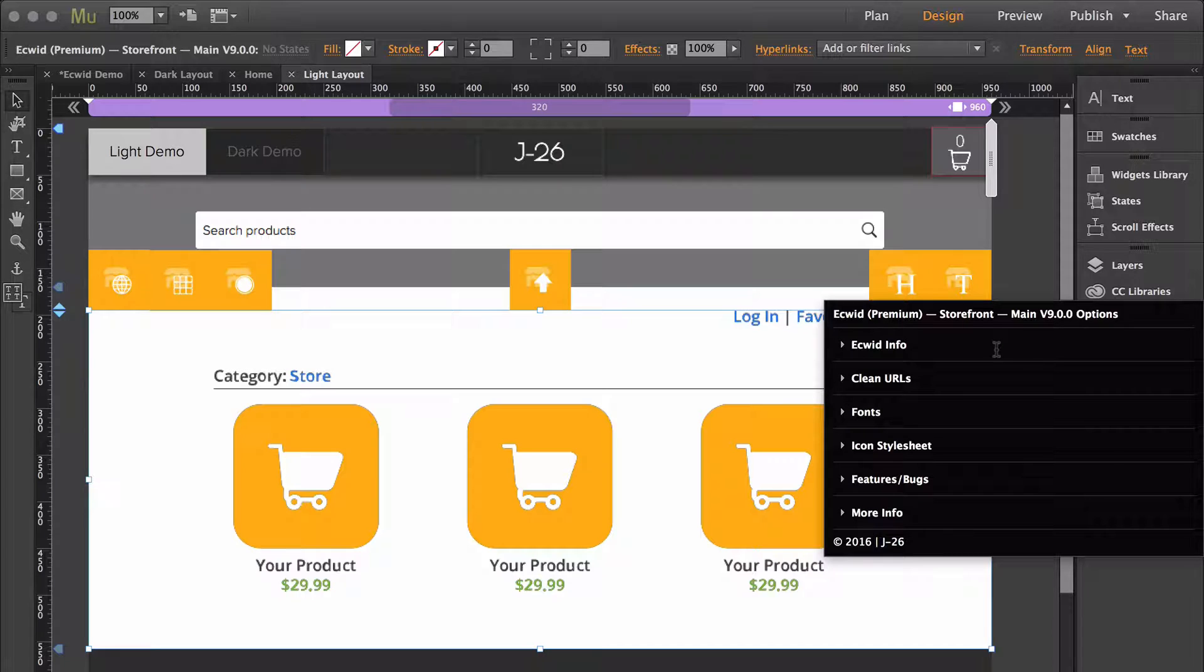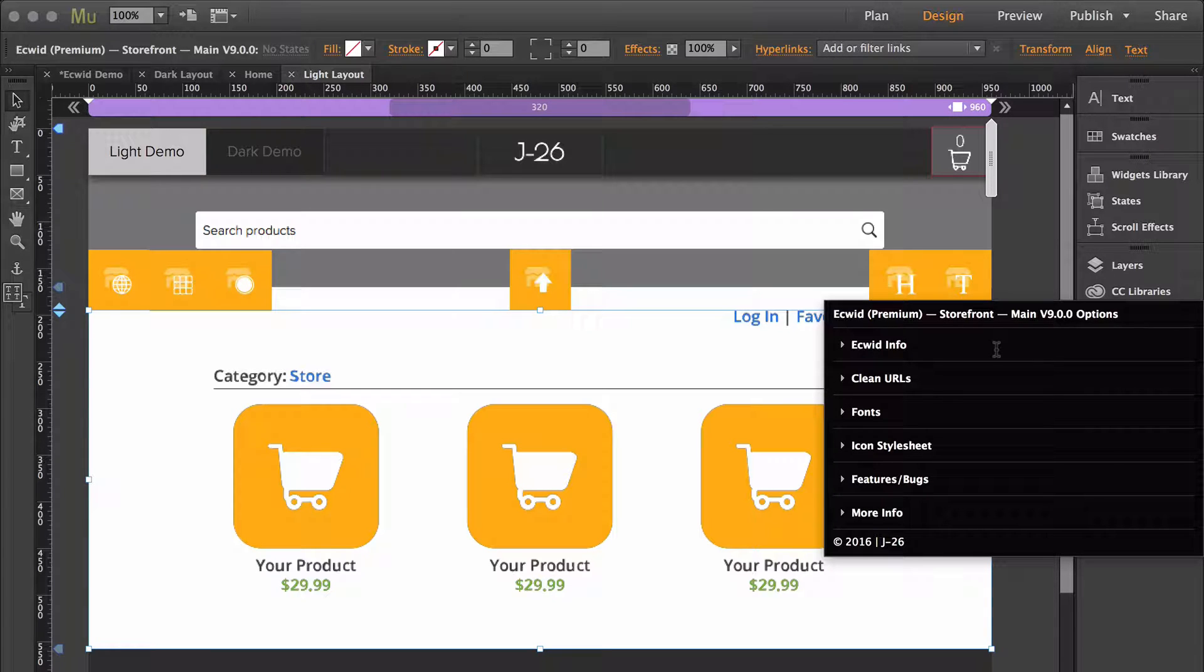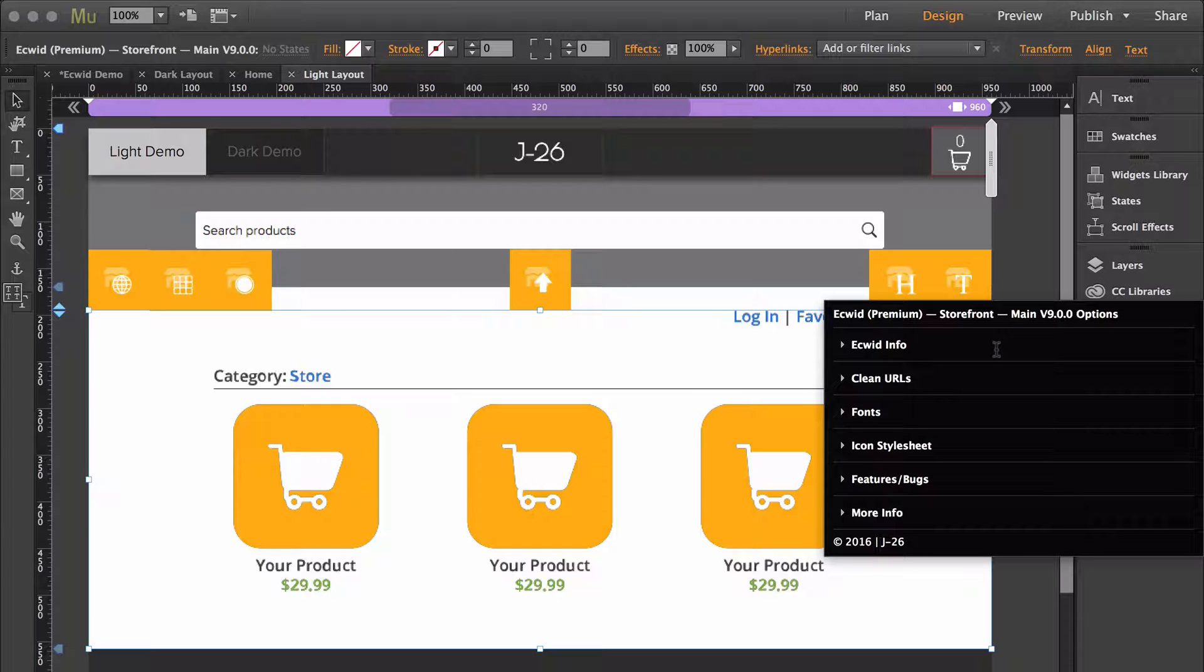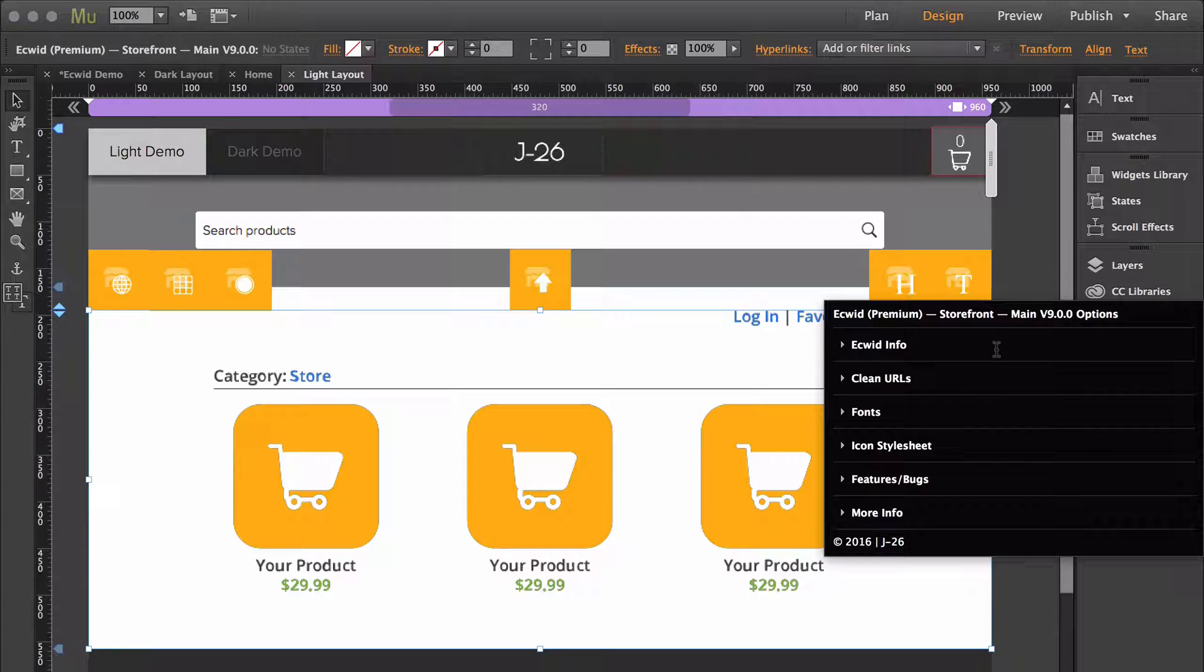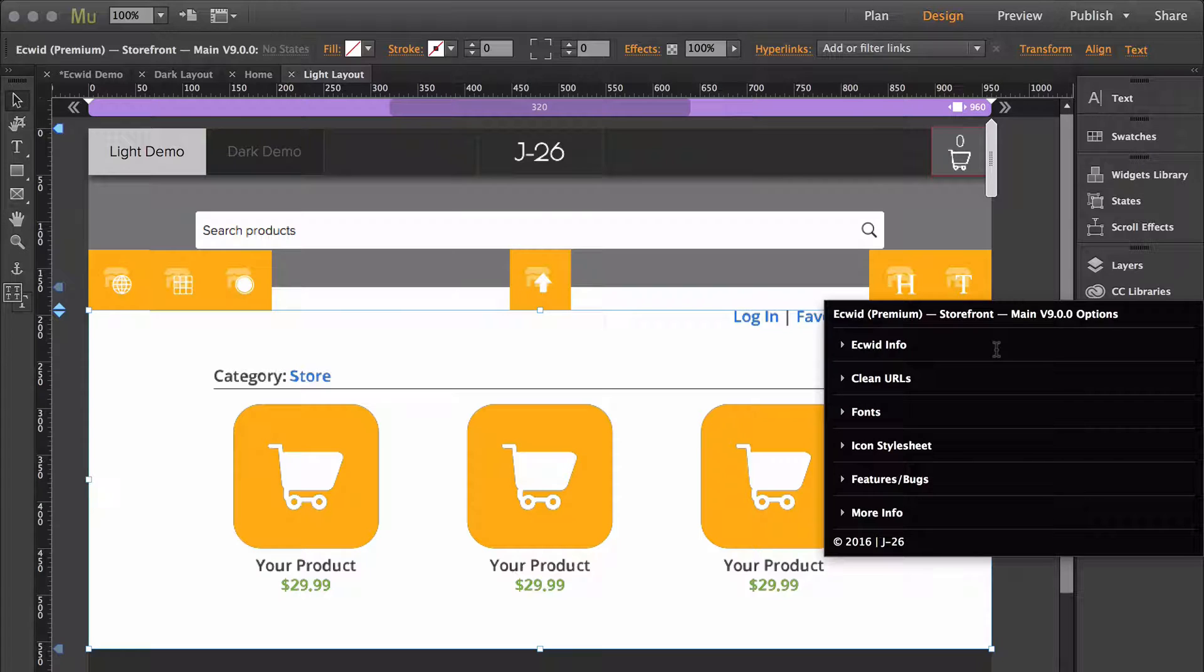If you don't see that feature, if you're using the Ecwid premium widgets, make sure that the main widget of the storefront widgets is at least version 9. If you're using Ecwid free, then you will want to make sure that you are using at least version 4 of the storefront widget.